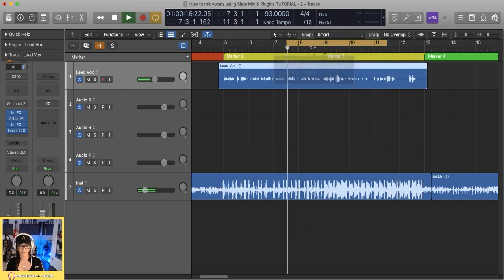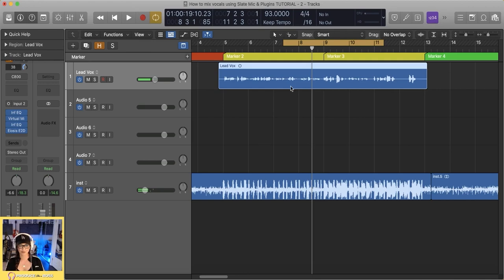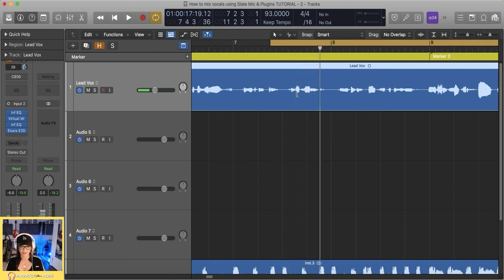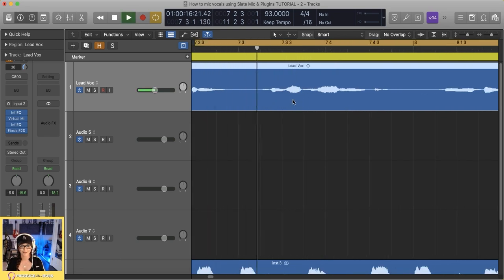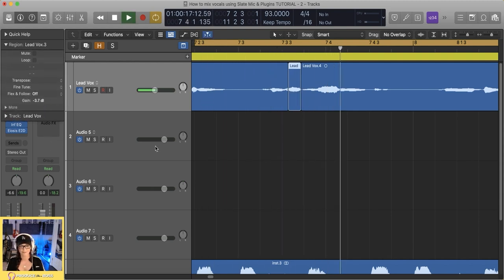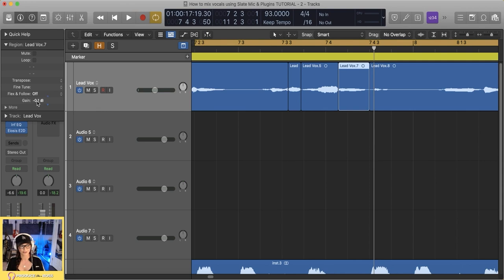That feels pretty good. Sometimes what I'll do with the S's, if they're a little too harsh, is I'll actually clip-gain them instead of making my de-esser work super hard, especially if it's working well across the board on other things. So I'll just grab that S, get in there, find it, grab the gain and bring it down a little bit. There's the other one — grab that and just bring it down a little bit. There you go.